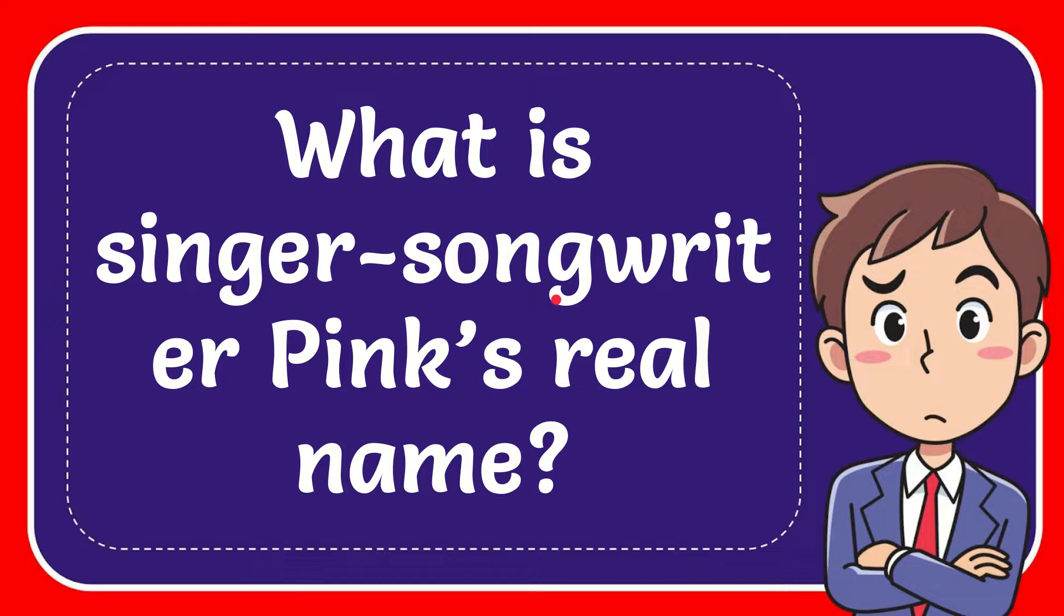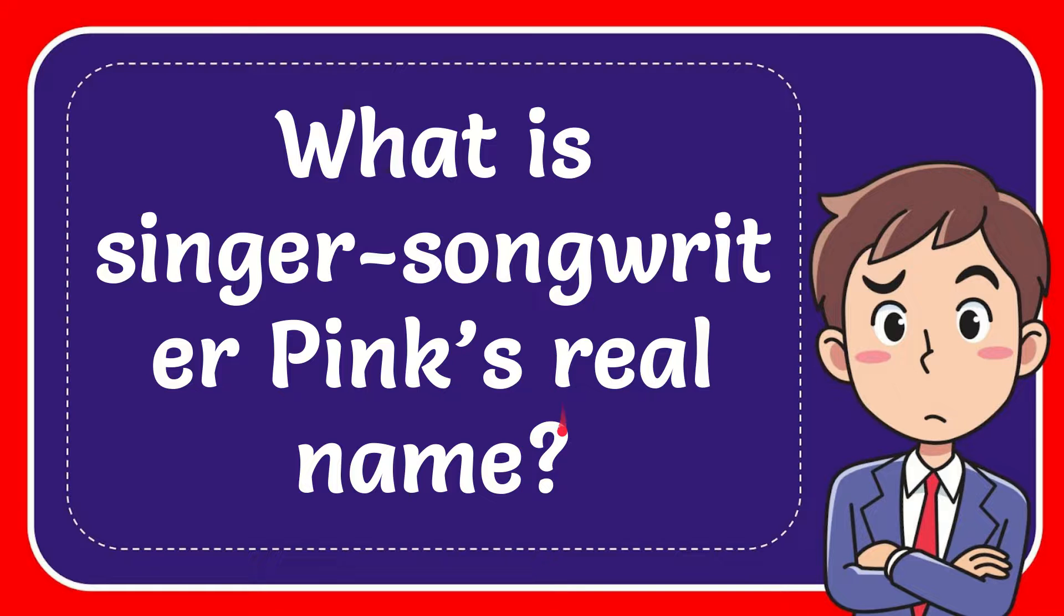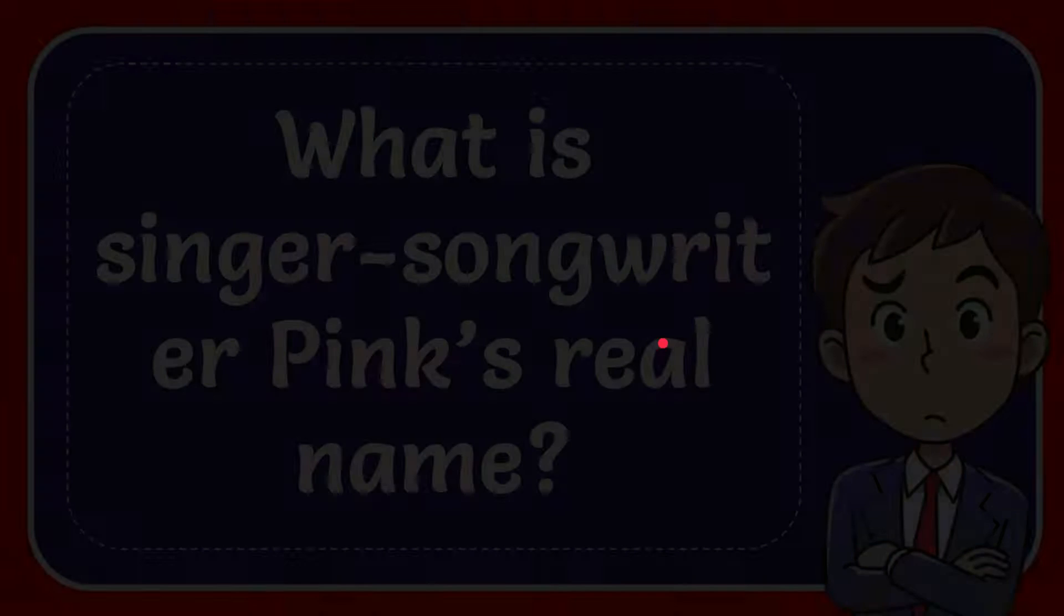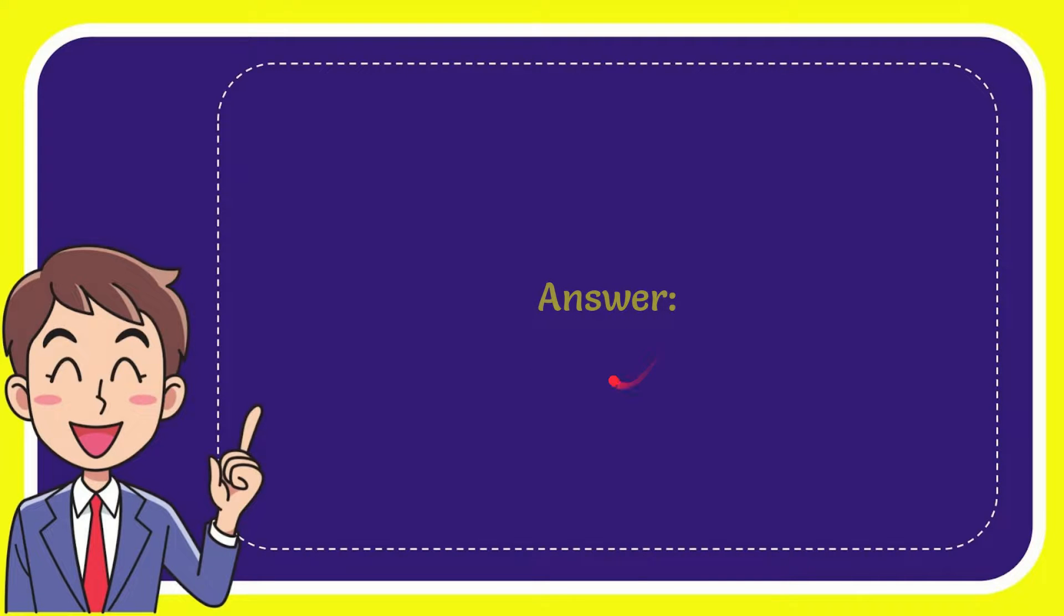In this video I'm going to give you the answer for this question. The question is what is singer-songwriter Pink's real name? Well, I'll give you the answer to this question and the answer is Alicia.